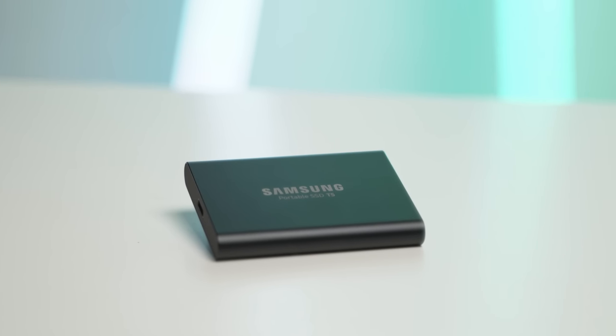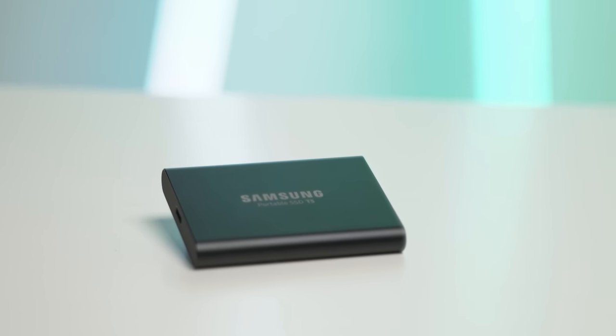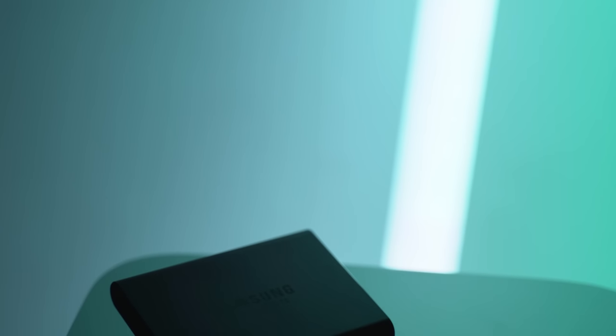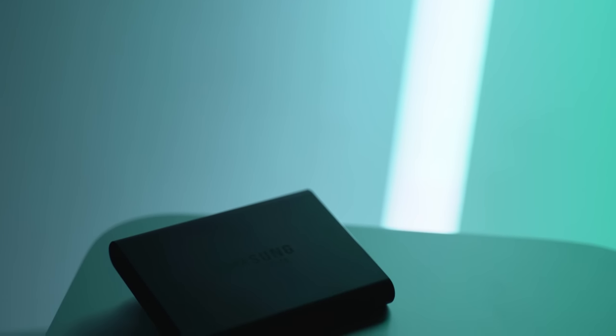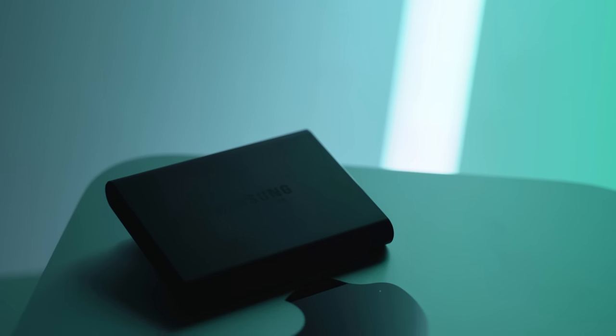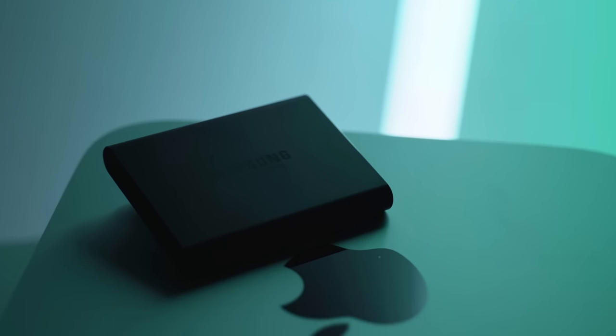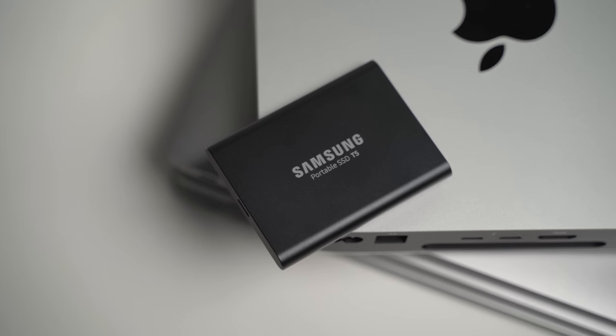Now, the T5 SSD is what I personally use to edit all of my 4K footage, store said footage, and store other large files like photos, Photoshop templates, and other spare footage that I'm not using.